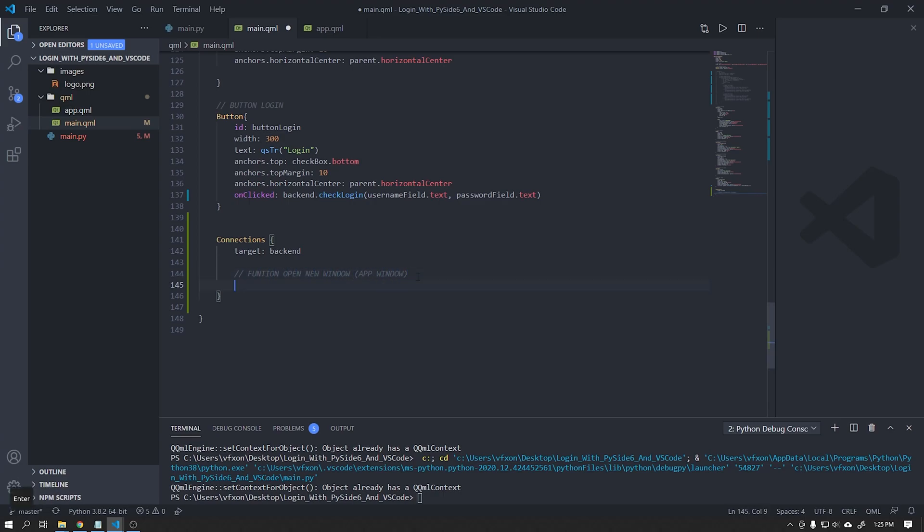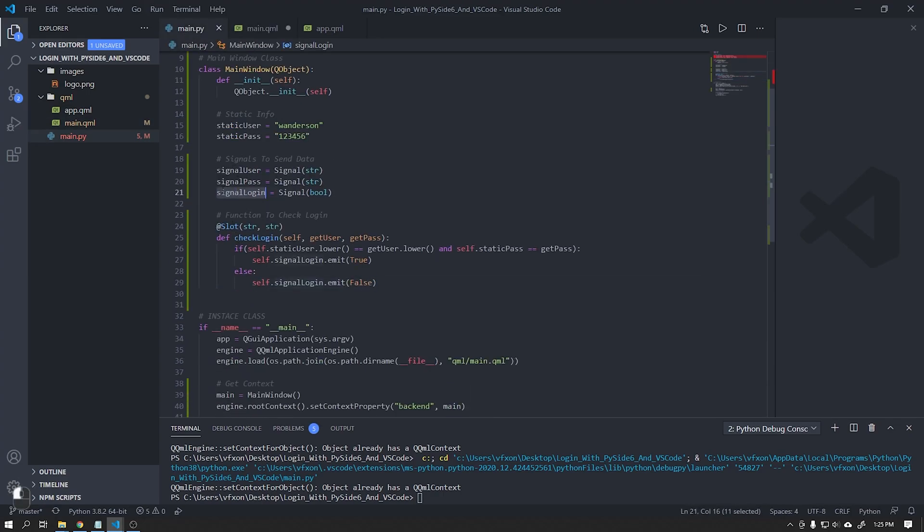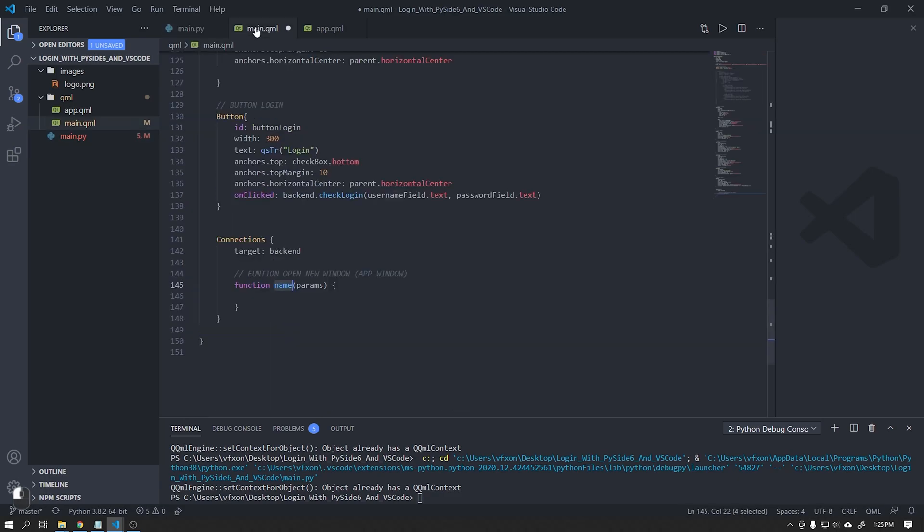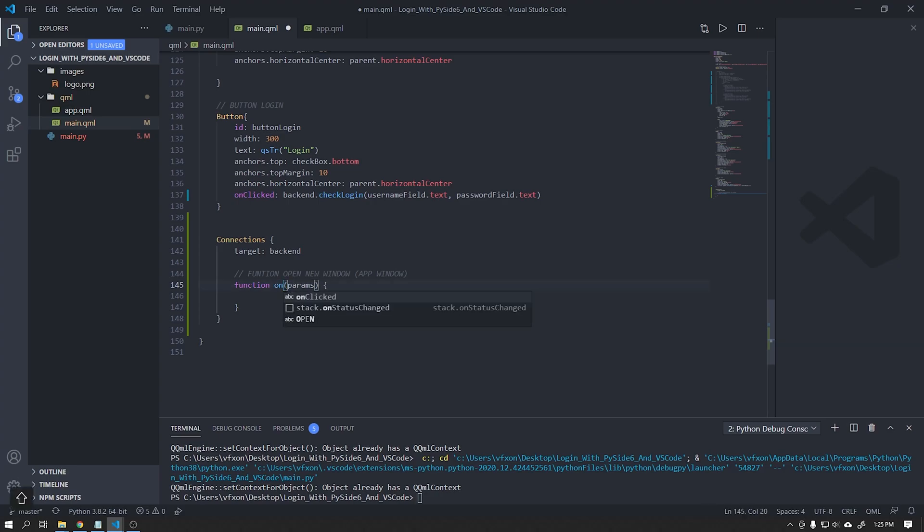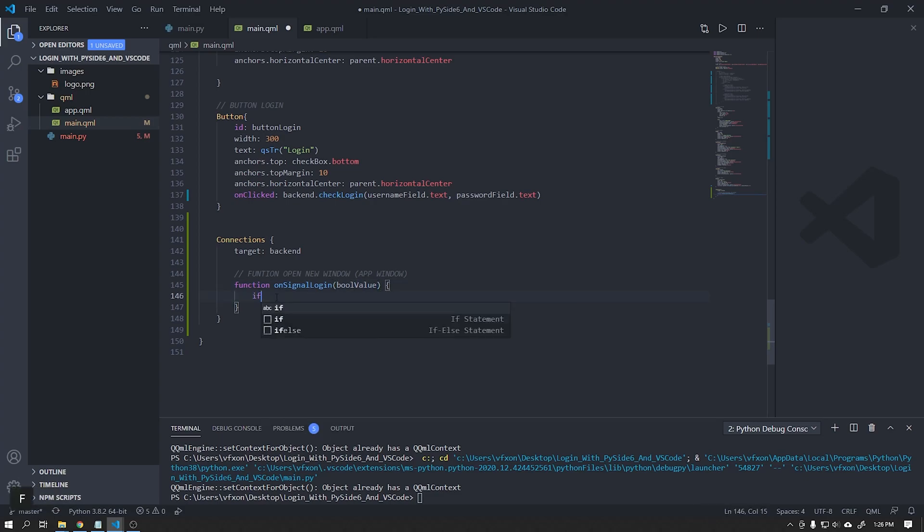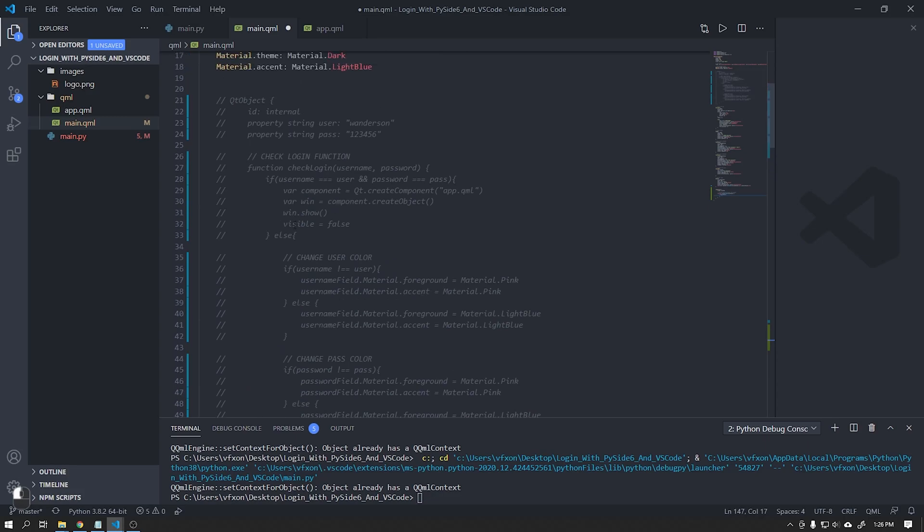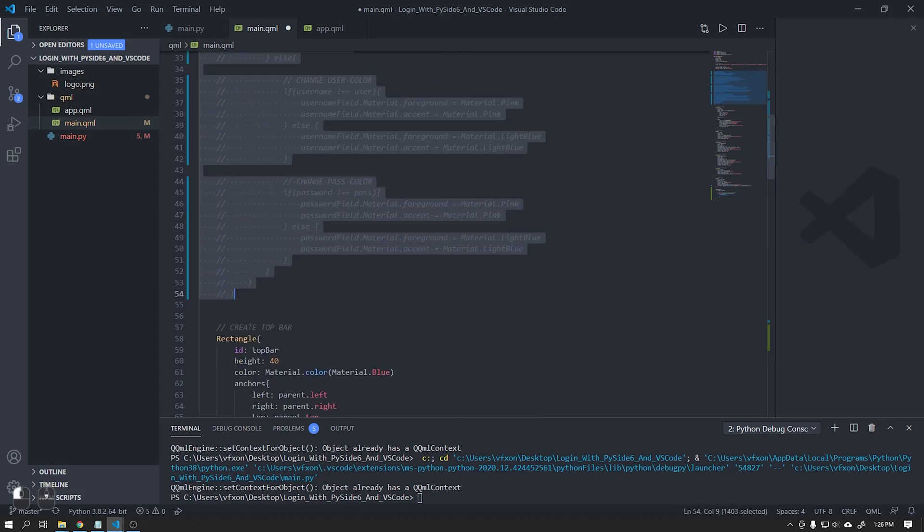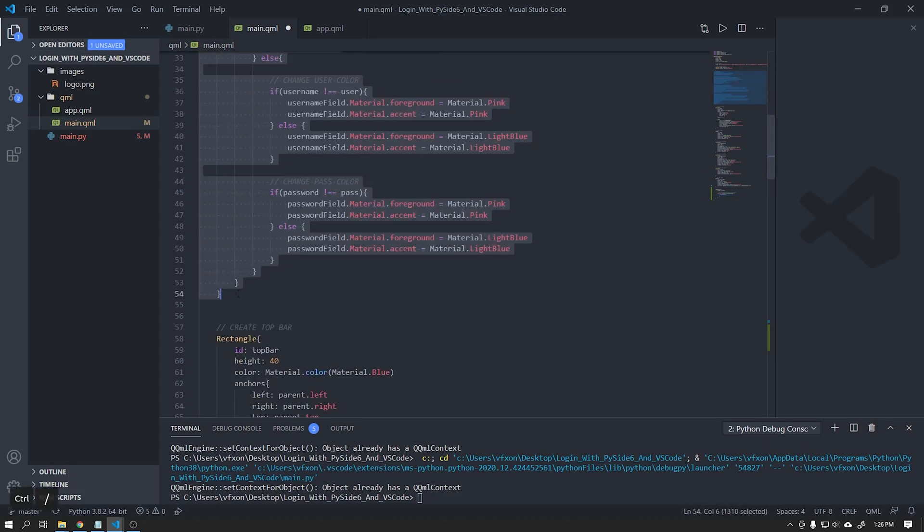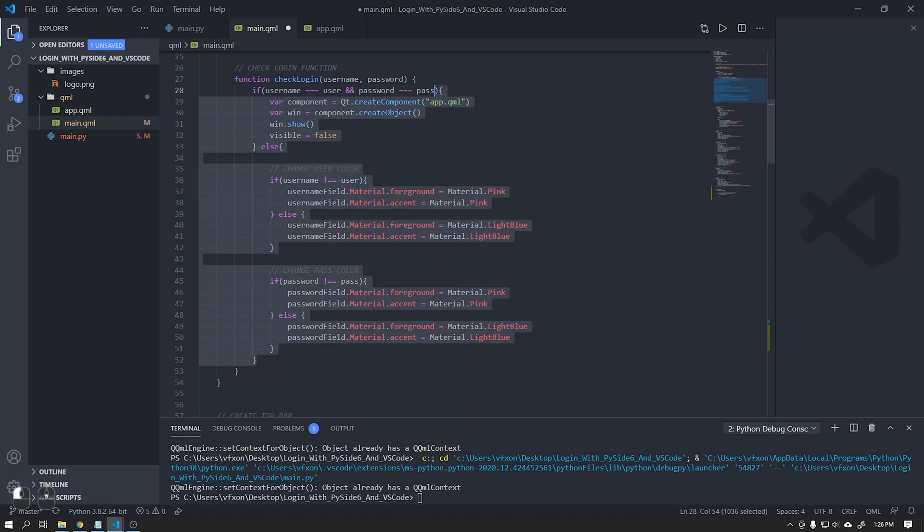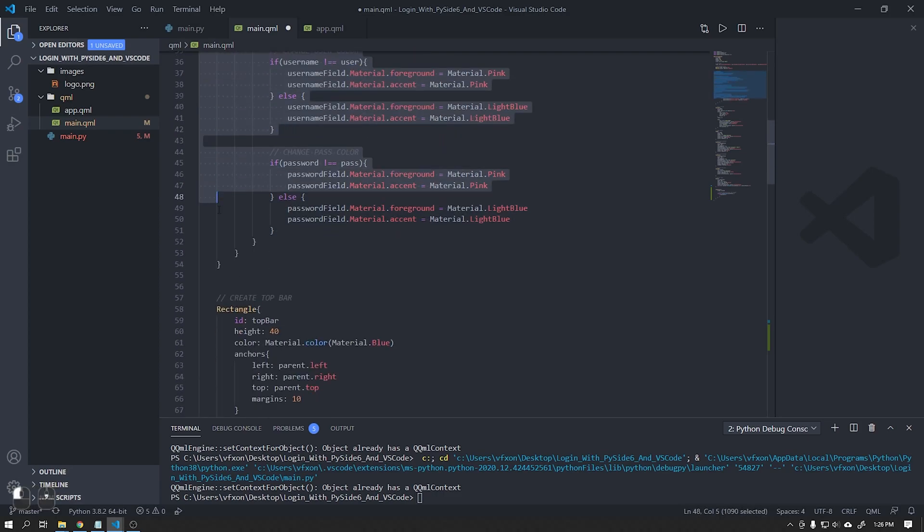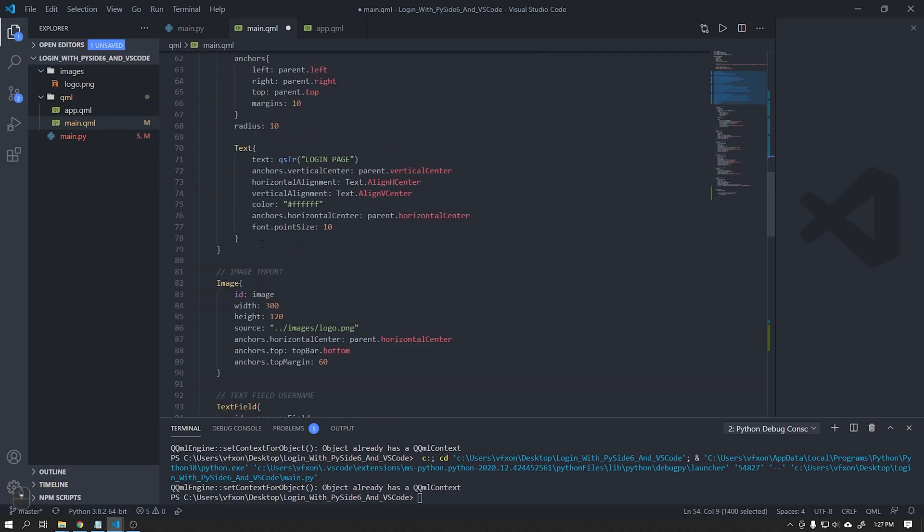In our main QML file we will create a JavaScript function that should contain the same name as our signal login starting with the letter O and in lower case. To speed up this tutorial we will use the function parameters that we created previously using JavaScript and adapt to Python. Copy and paste the function as shown in the video and also change the parameters as shown.